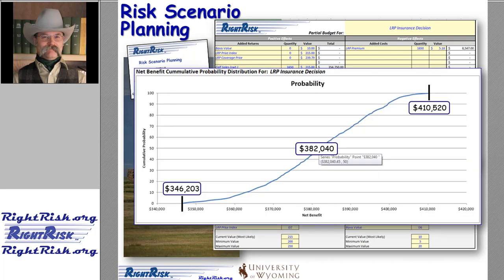After clicking Run, the tool evaluates possible outcomes by drawing at least 1,000 samples from the range of variation described by the user's input. These samples are then sorted to generate a probability distribution. The output provides the user some idea of the range of possible values as well as the probability associated with those outcomes. For example, in this graph, the net benefit from an analysis of using livestock risk protection shows a 100% probability of ending above $346,203, a 0% probability of ending above $410,520, and a 50-50 probability of ending around $382,040.